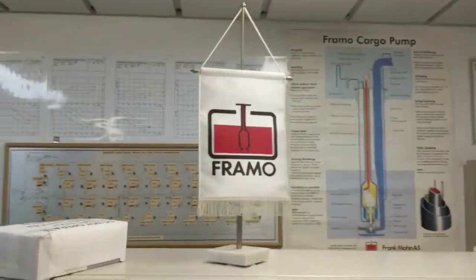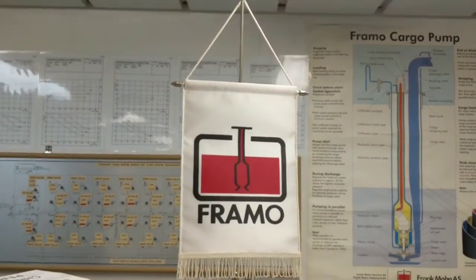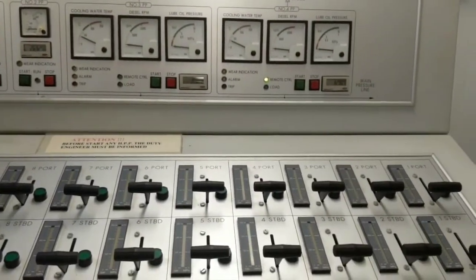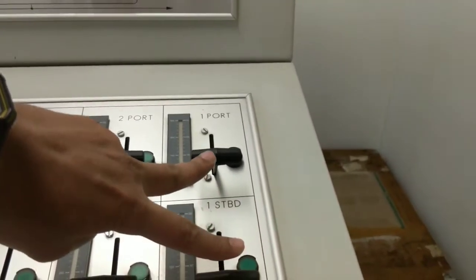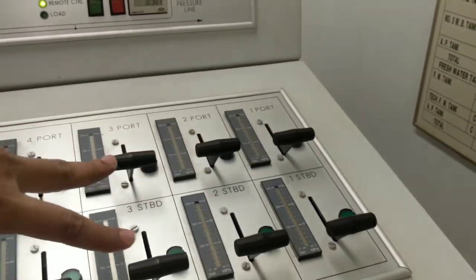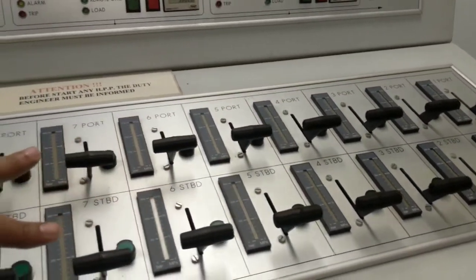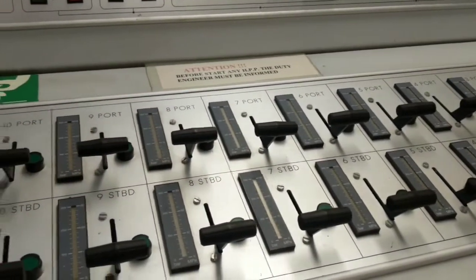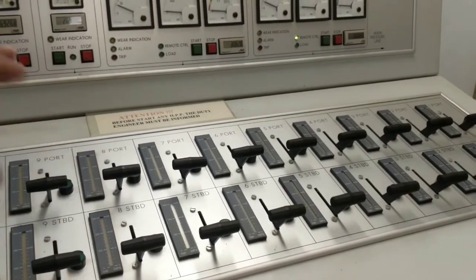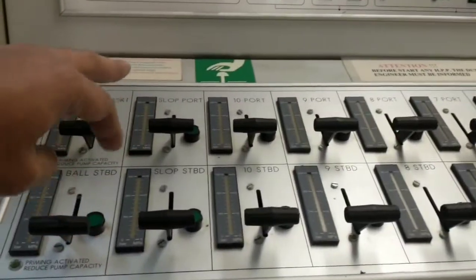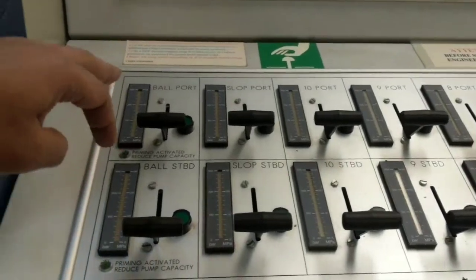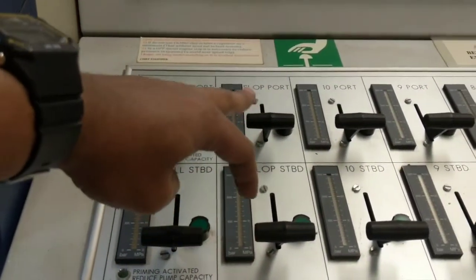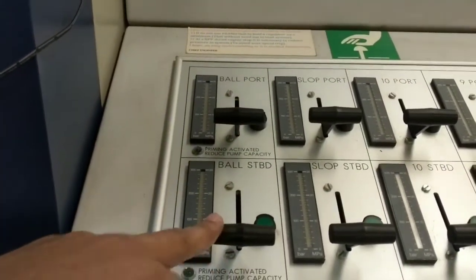As this is cargo control room, this vessel has a Framo system of cargo pump. All the pumps control are here. These are cargo pumps basically. The sequence is 1 wing, 2 wing, 3 wing through 10 wing. There are 10 port starboard, that means 20 pump controls for 20 tanks. And there are more slope port, slope starboard which is used as per MARPOL regulation. And this pump for ballast.